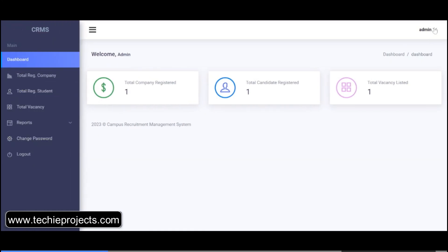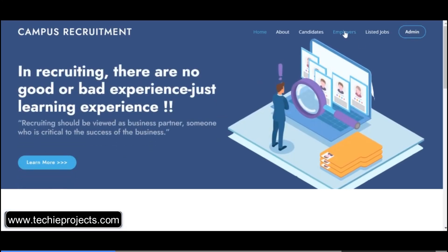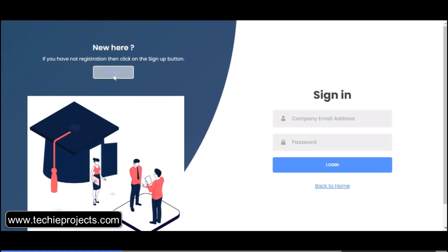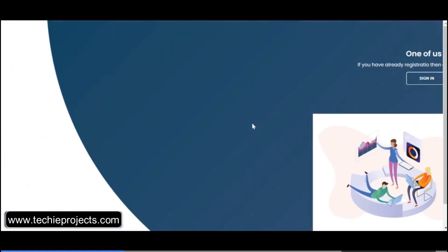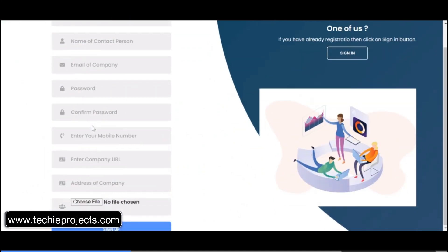This is the admin section. You can click on logout and then log in from the employee section. You have to first sign up. If you have already signed up, you just click on the sign-in option.